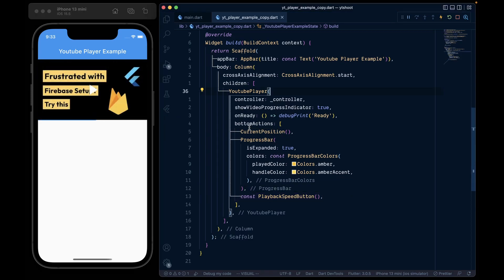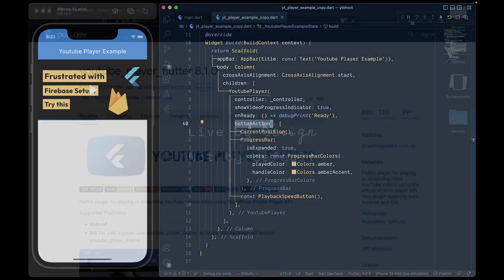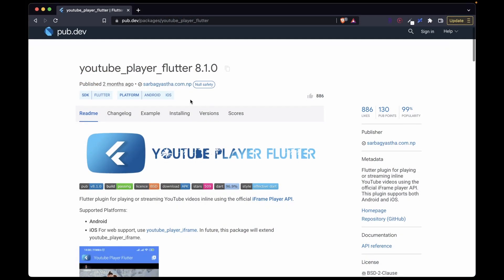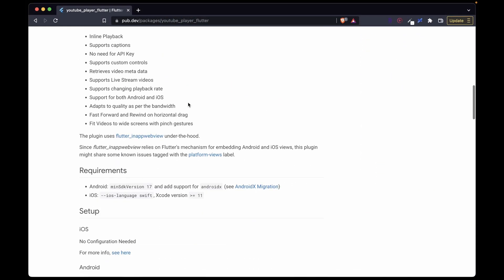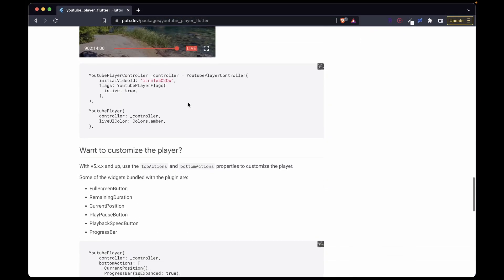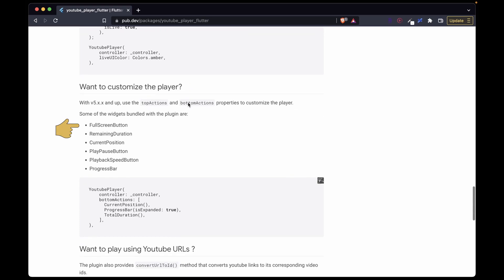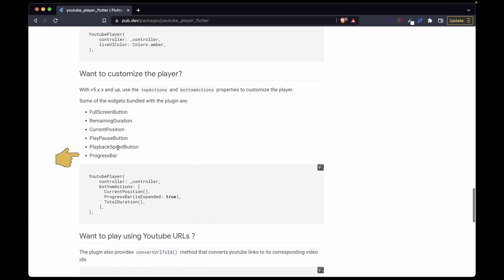And for the widgets used inside the bottom actions, refer to the pub.dev, where you will find the list of widgets used for customizing the player.